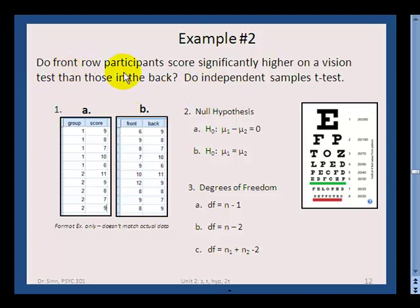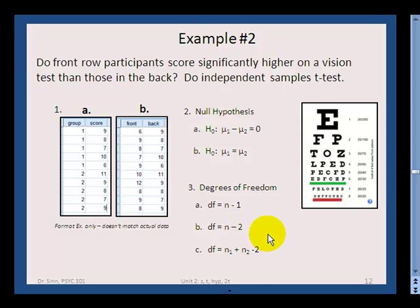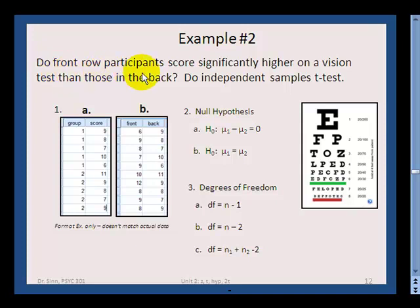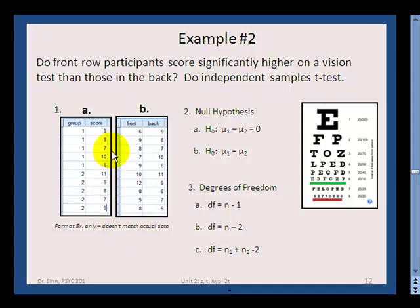Imagine people sitting in a room doing an eye chart test. You'll compare scores for people sitting in the front versus the back of the room, to see how much difference there is and whether adjustments are needed. The question is: do front-row participants score significantly higher on a vision test than those in the back? You'll use an independent samples t-test.